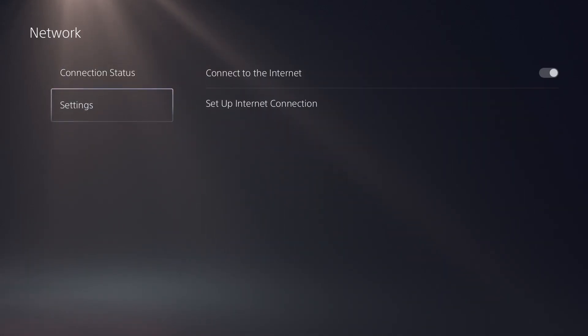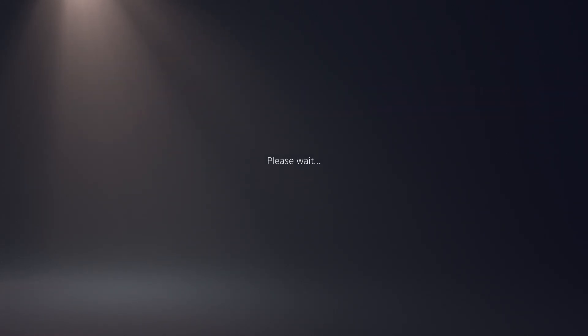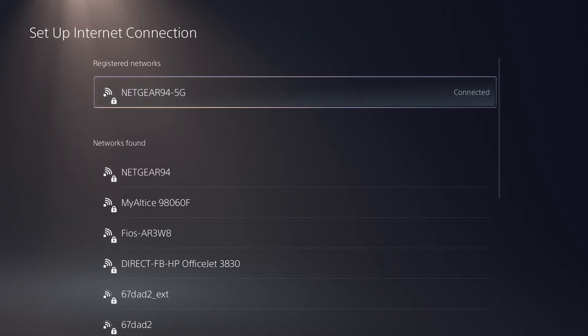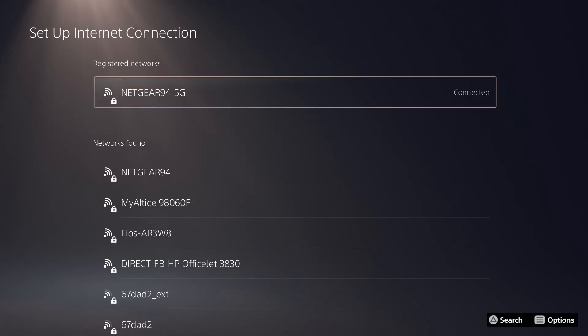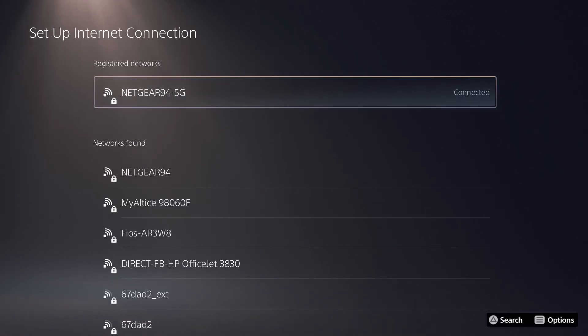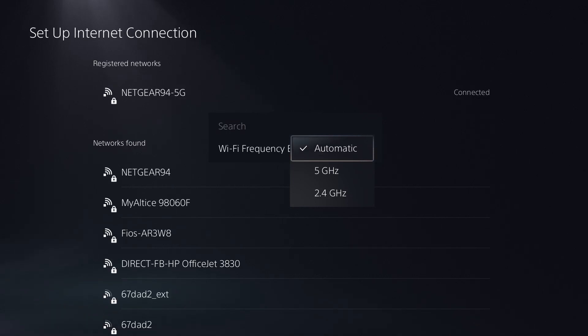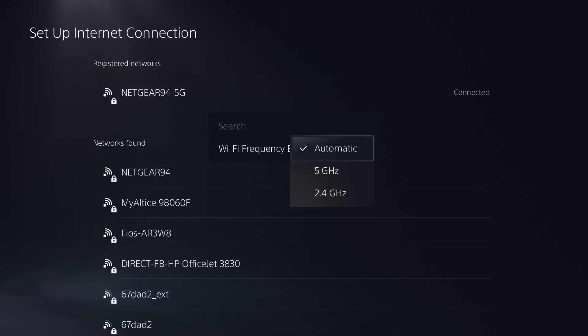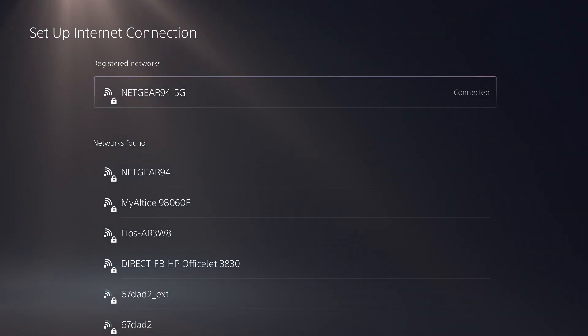If it still doesn't work, go back into network, go to settings, and do setup internet connection. In here, whatever you're connected to, if it's wireless, click into the options button and change the WiFi frequency bands from automatic to first try 5 gigahertz and then try 2.4. See which one works. If one of them resolves your issue, great, you don't gotta worry about it.